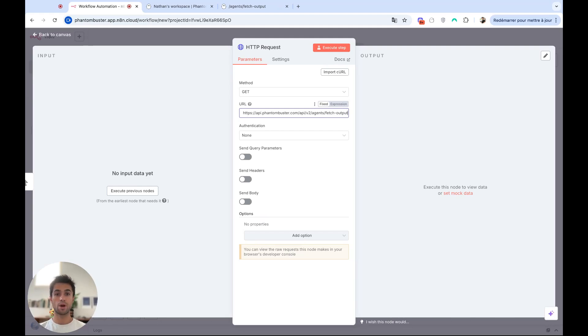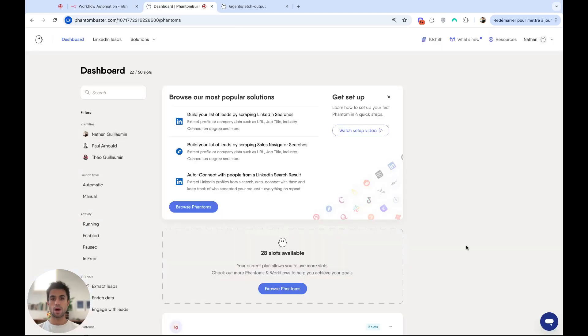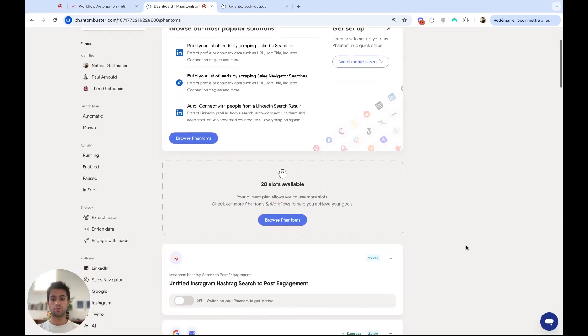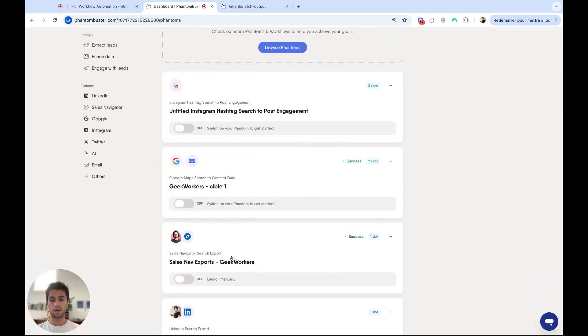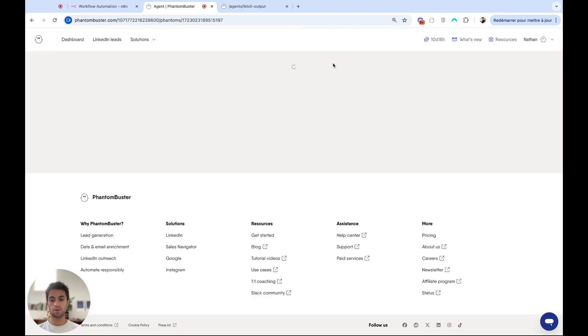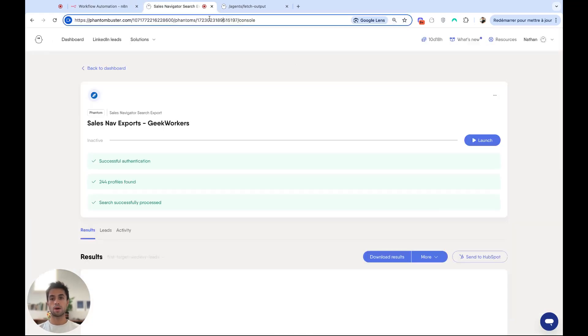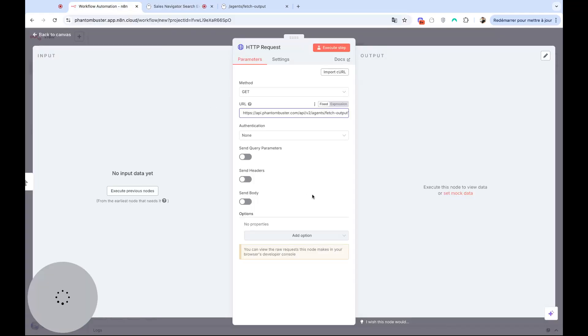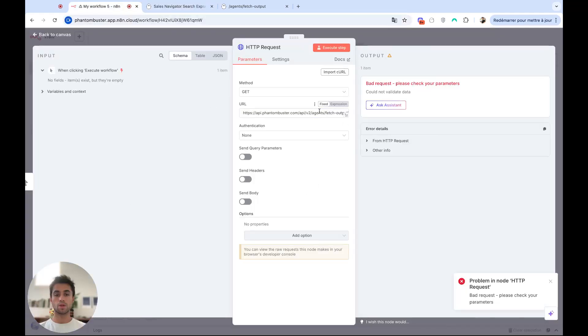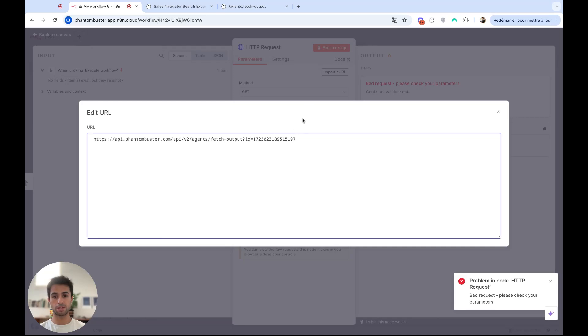So I have to add a question mark and then the ID. For this, I will go back on my PhantomBuster account. I will search for the right phantom. Let's say this one. Copy the ID of the phantom. Get back to N8N. So I will need to add the ID after the question mark. I'll need to type ID equals and paste my ID.